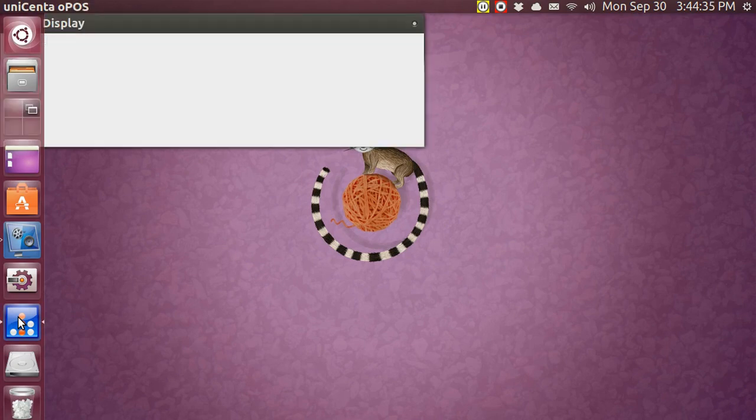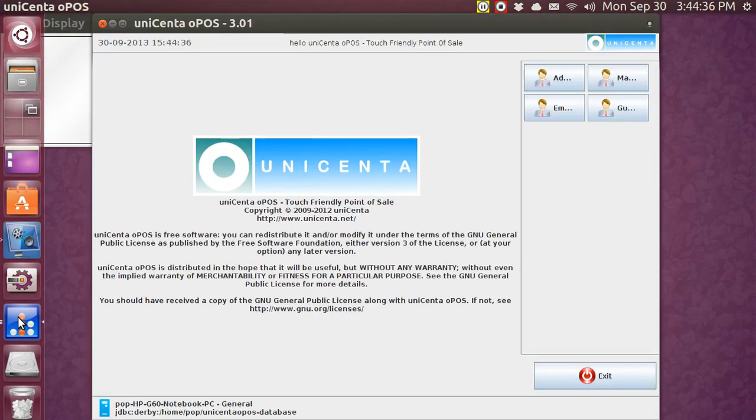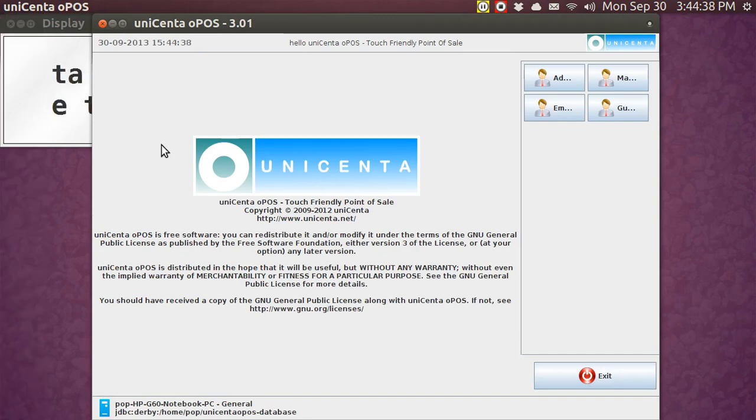So remember, with configuration, you've got to actually log out.